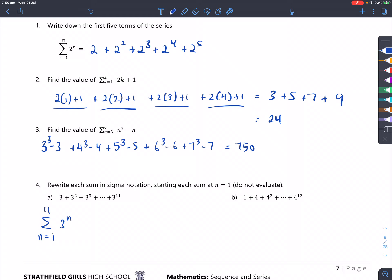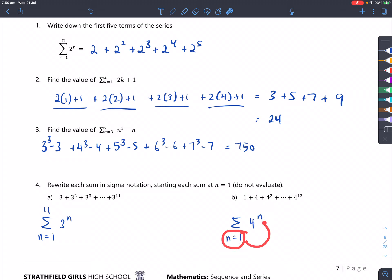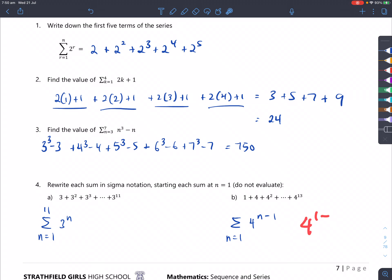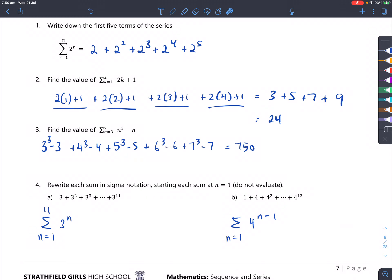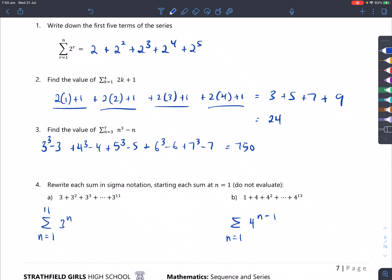For question B, it looks like powers of 4, but if you do 4 to the power of 1 that's 4, which is not the first number — it's actually one number behind. So it's going to be 4 to the power of n minus 1. When you substitute in 1, you get 4 to the power of 0 which is 1, the first term. Substituting in 2 gives 4 to the power of 1 — the second term. So the upper limit would be 14, remembering the power is always n minus 1.